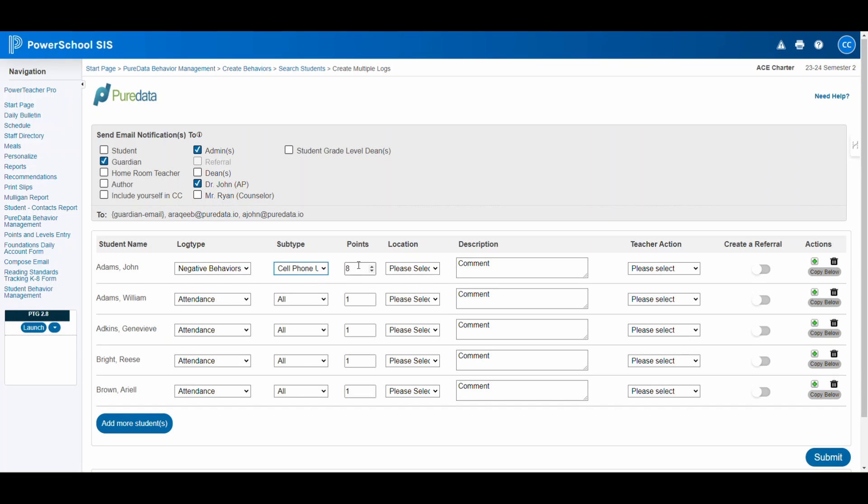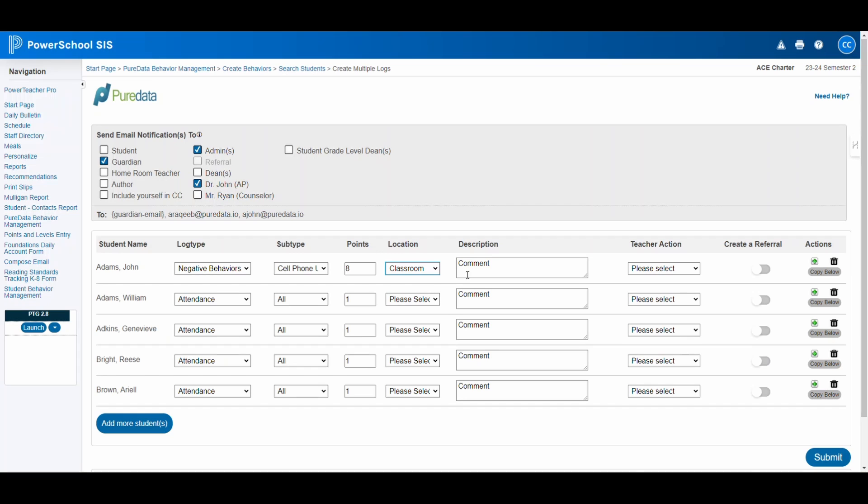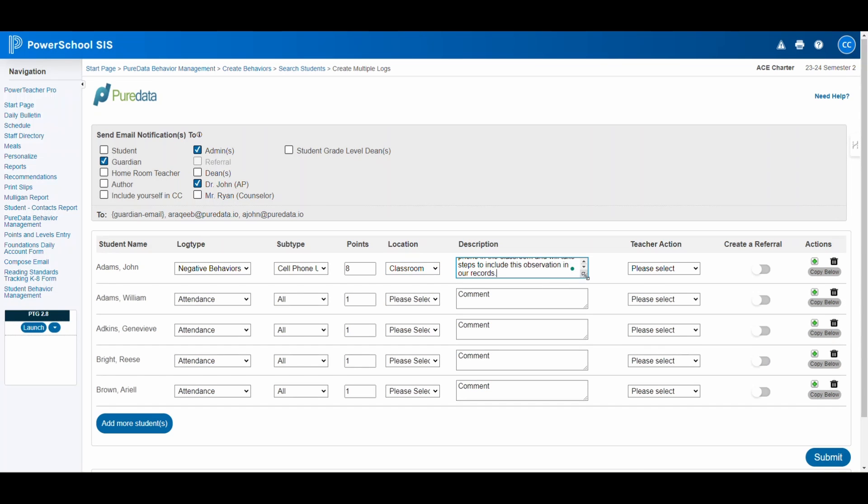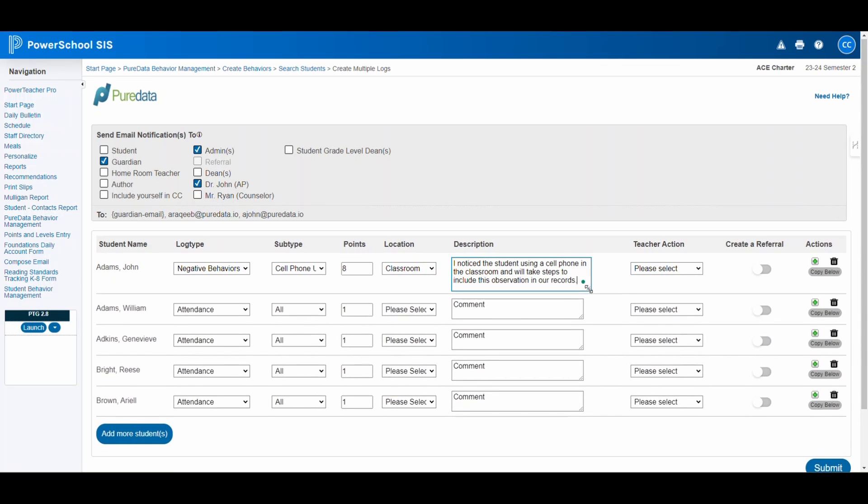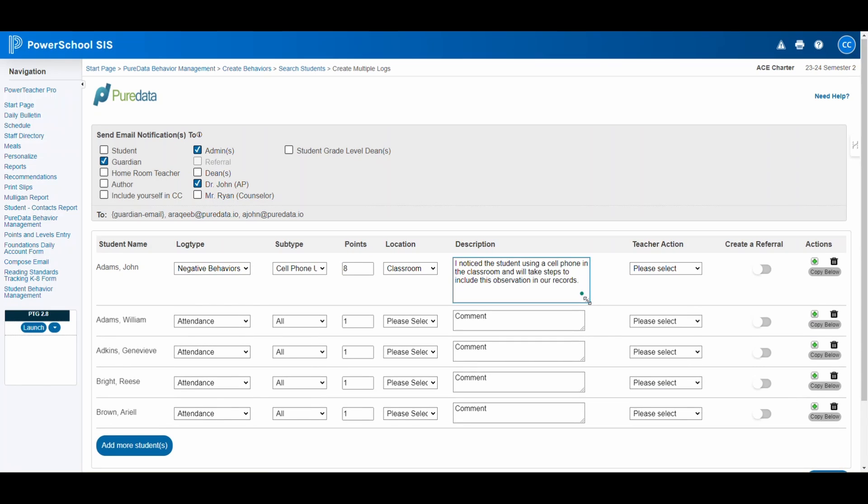For schools with a point-based discipline system, points can be assigned here. If not, this feature will be inactive. Also, select the incident location and describe the behavior in detail. The more information provided, the better it can be addressed.